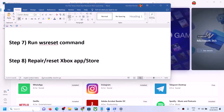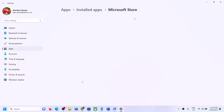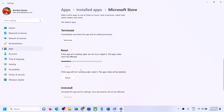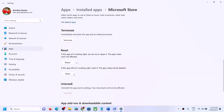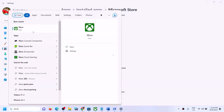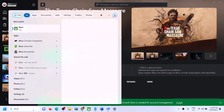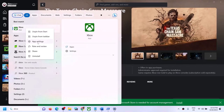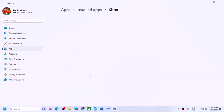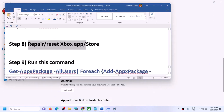The next step is to repair or reset the Xbox app and Microsoft Store. Type Store in the Windows search box and click on App Settings. Click Repair — if that doesn't work, click Reset. Do the same thing with the Xbox app: right click and go to App Settings, then follow the same steps — Repair first, and if that doesn't work, Reset. After the repair or reset, try to launch the game.